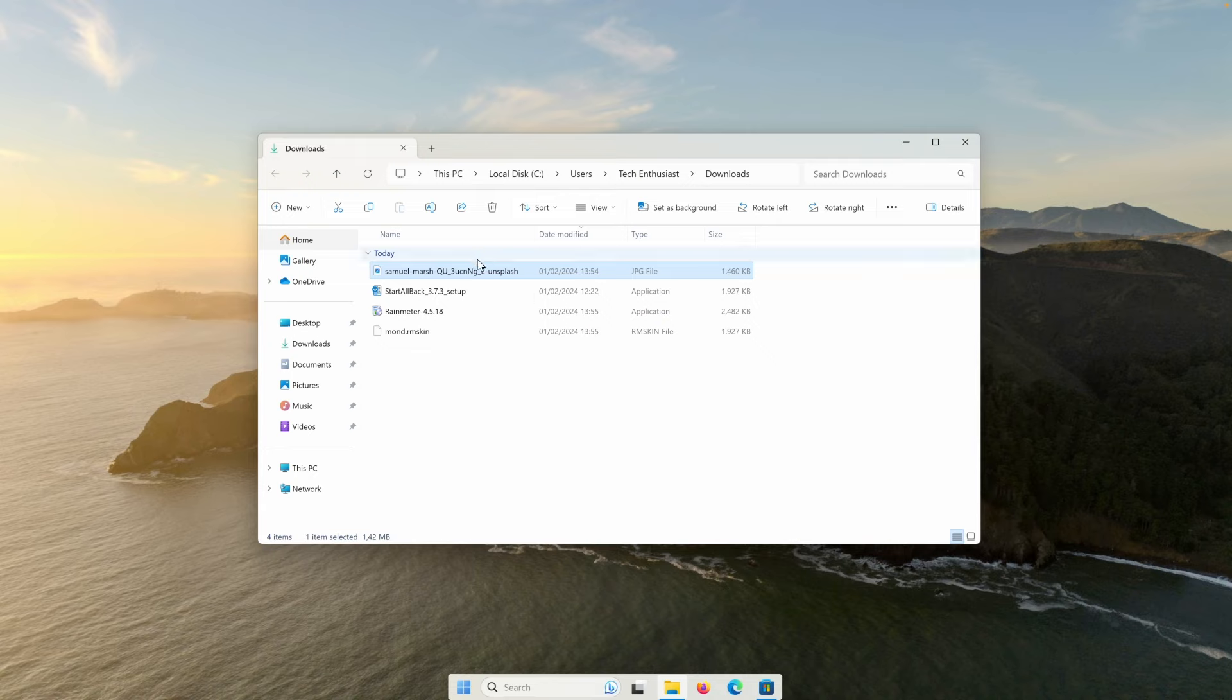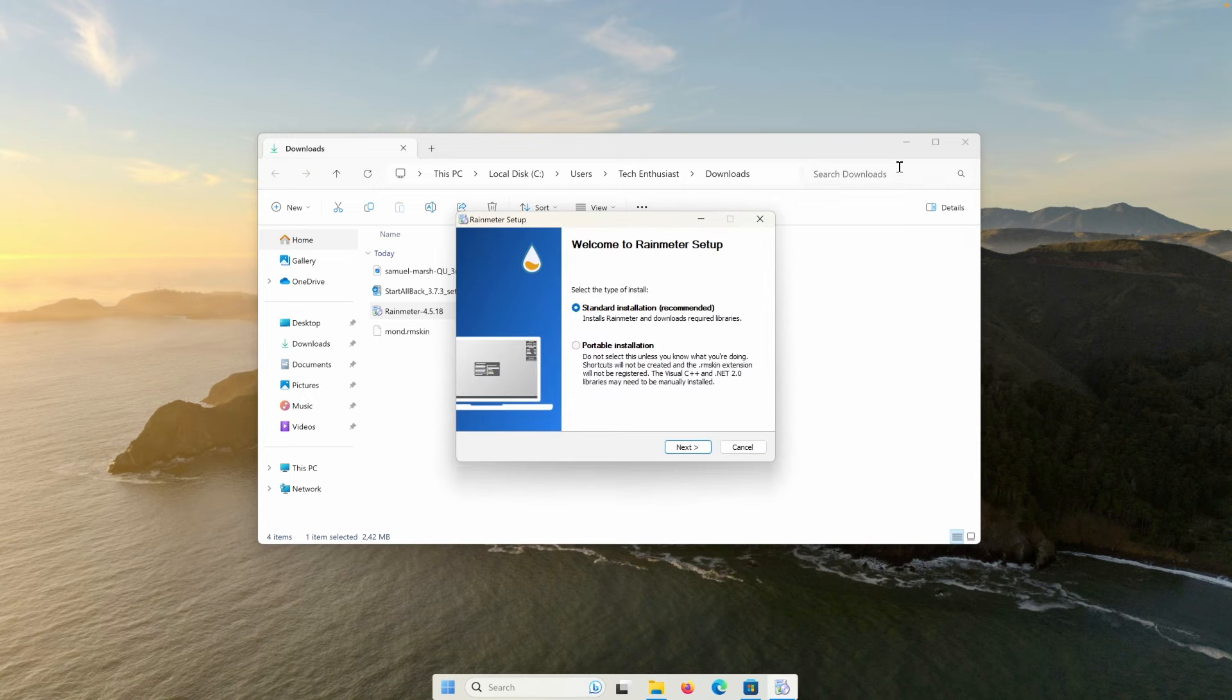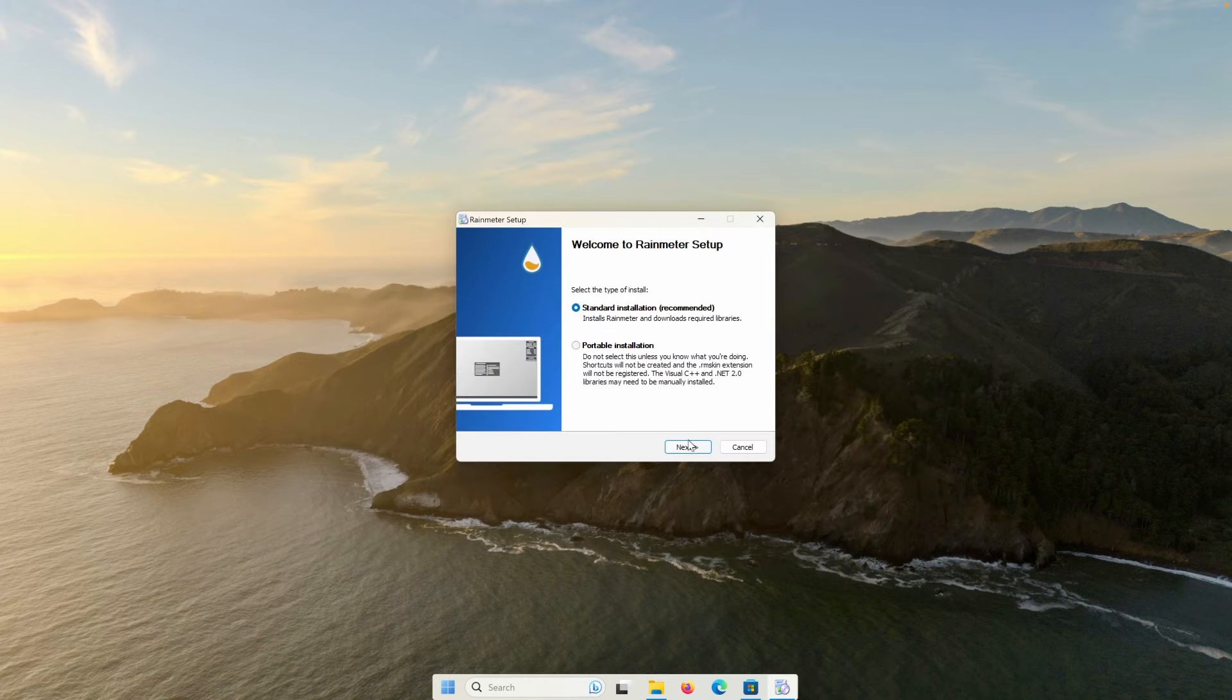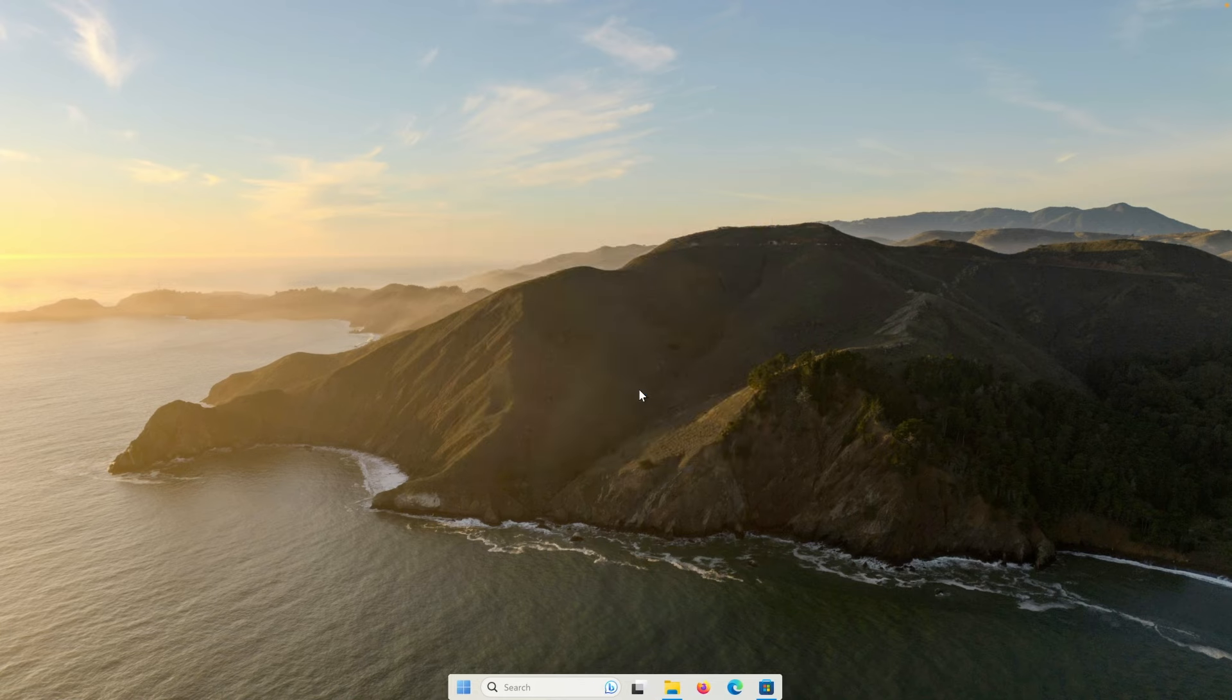Now let's go to the downloads folder and here, make sure that you open the rain meter installer. Click on OK here, next install and click on yes here. Click on the finish.